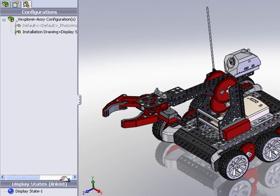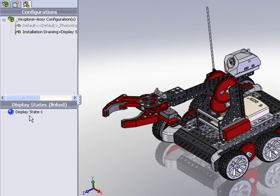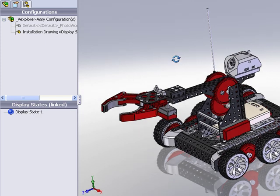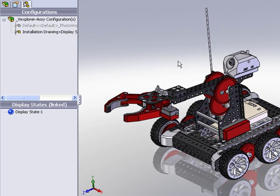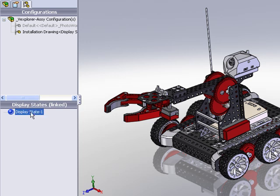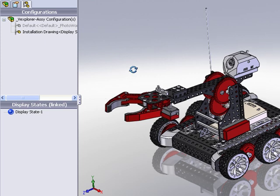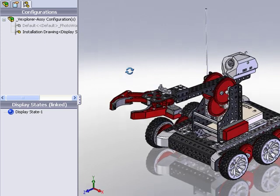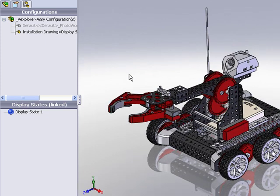That new configuration also has its own display state and a display state is simply just another way of viewing the model. It might be a different combination of components hidden or turned on or off or different transparencies or different colors and so forth. It's just a different way of viewing the model. The key to this technique is that we have a unique display state that's reserved only for showing this model in a particular way that might lend itself well to the installation drawing.